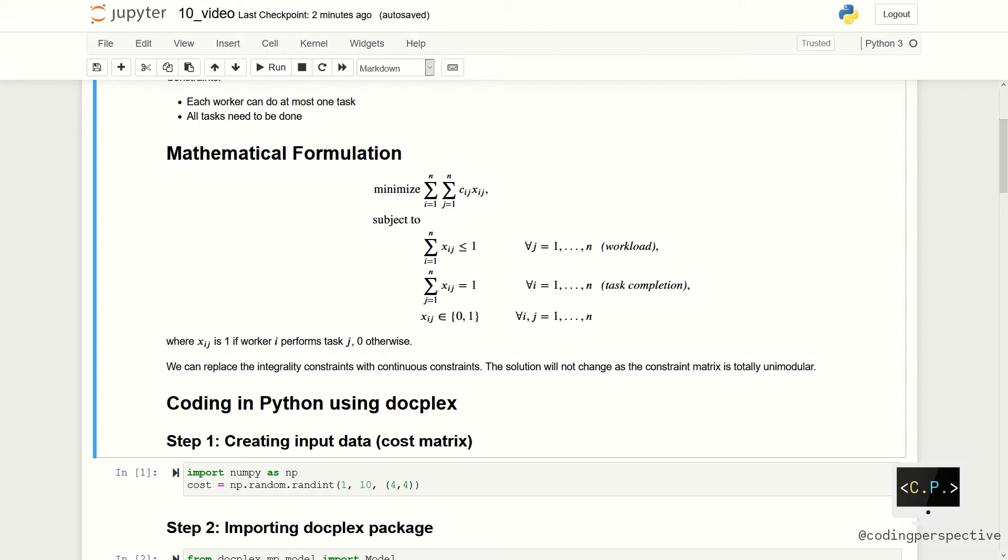We also have the integrality constraints for xij. In the formulation, xij is the decision variable showing whether task j is done by worker i or not. Note that this formulation is called a balanced linear assignment problem. As you see, this is an integer linear program.